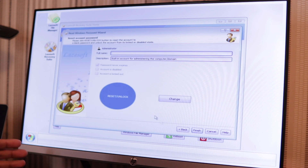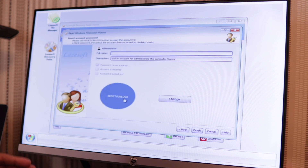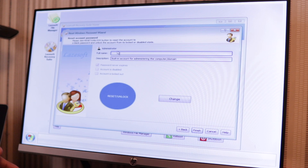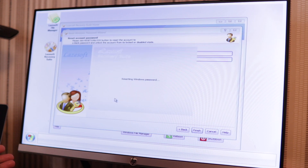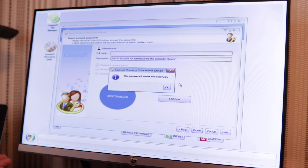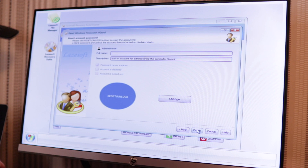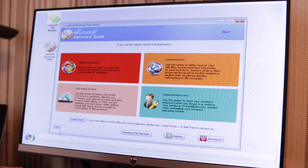It's showing a blank password since I've already done this. Click Next and you have two options: Reset, Unlock, or Change. I'll reset it — it says 'Resetting Windows password' and then 'Your password has been reset successfully.' Click Finish and then hit Reboot.